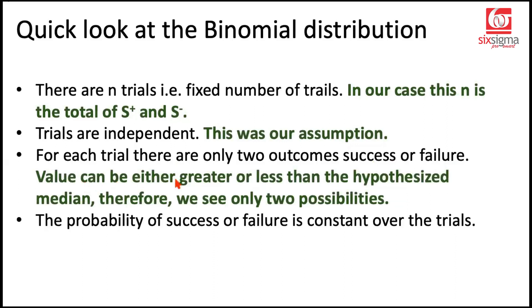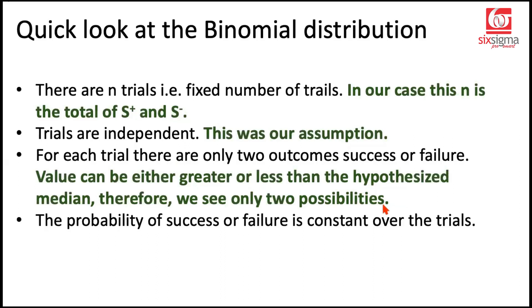For each trial there are only two outcomes. In our case there are only two possibilities. Either the sign is positive or negative because we are comparing every single value with the hypothesized median. We are discarding the cases where a given value in the sample is same as the median. So we are left with only two possibilities. This condition from binomial is also satisfied.